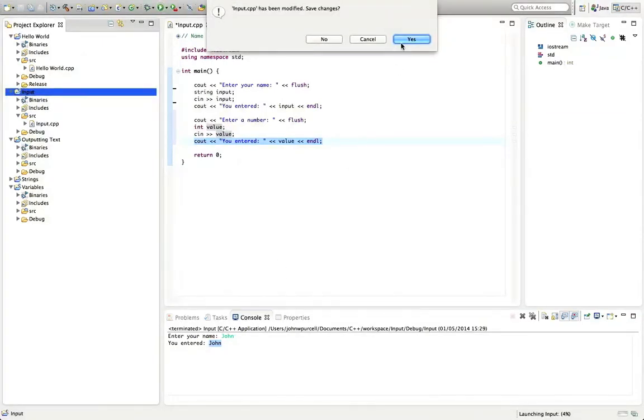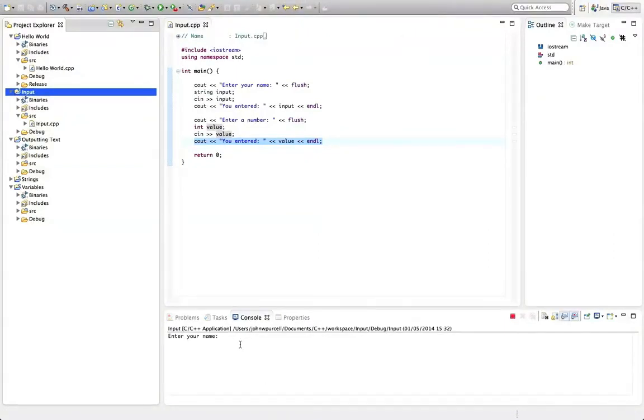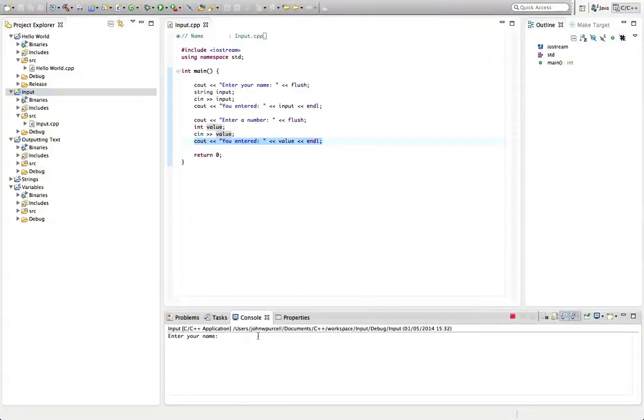And it says, enter your name. So I'll click in the console and enter. I'll enter something different just for the hell of it, Mike. And now it says, enter a number.